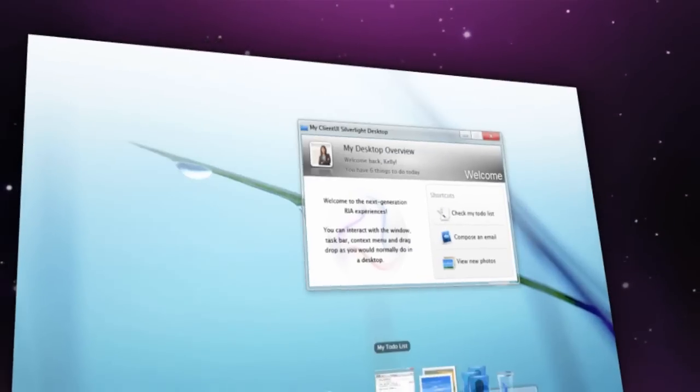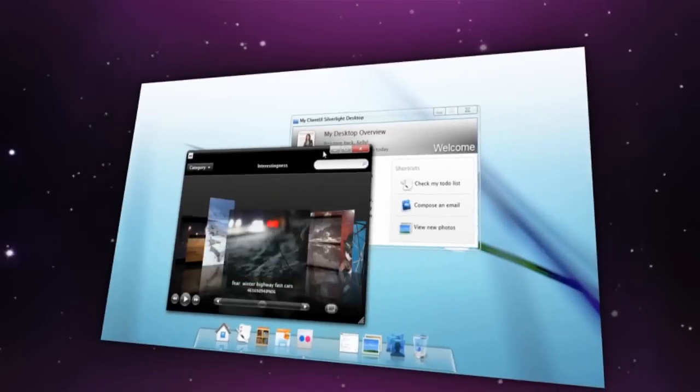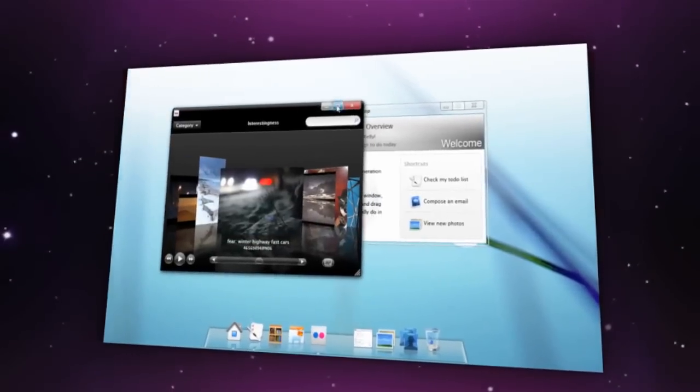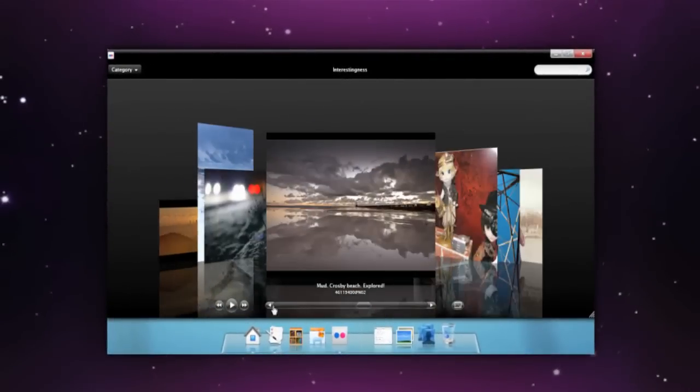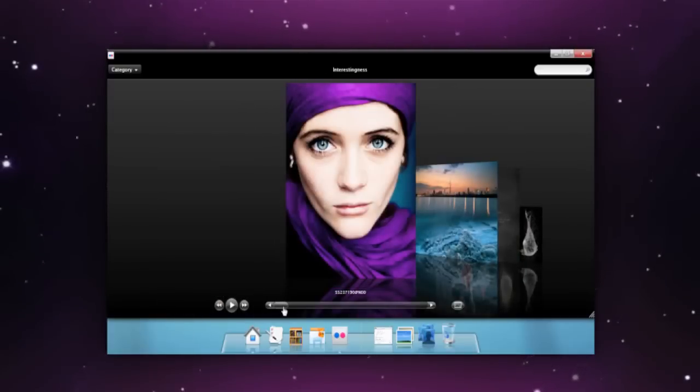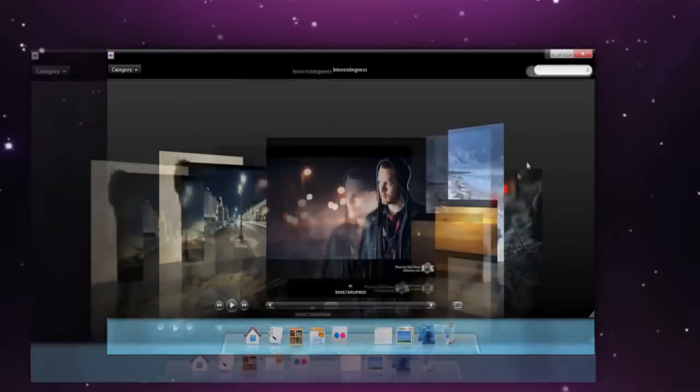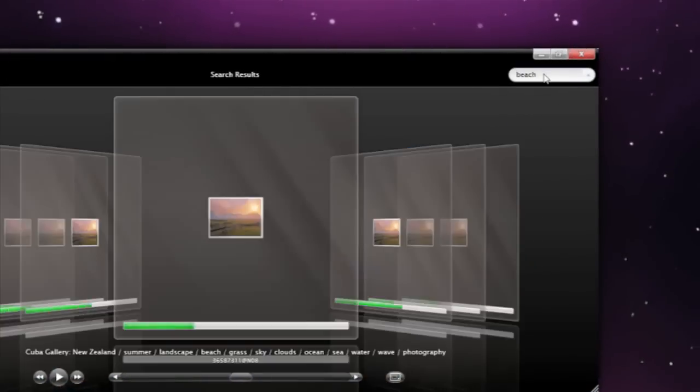Deliver new kind of user experience with a dock taskbar. Flip images through 3D cover flow, scroll large number images without delay, and perform searching with an intuitive search box.